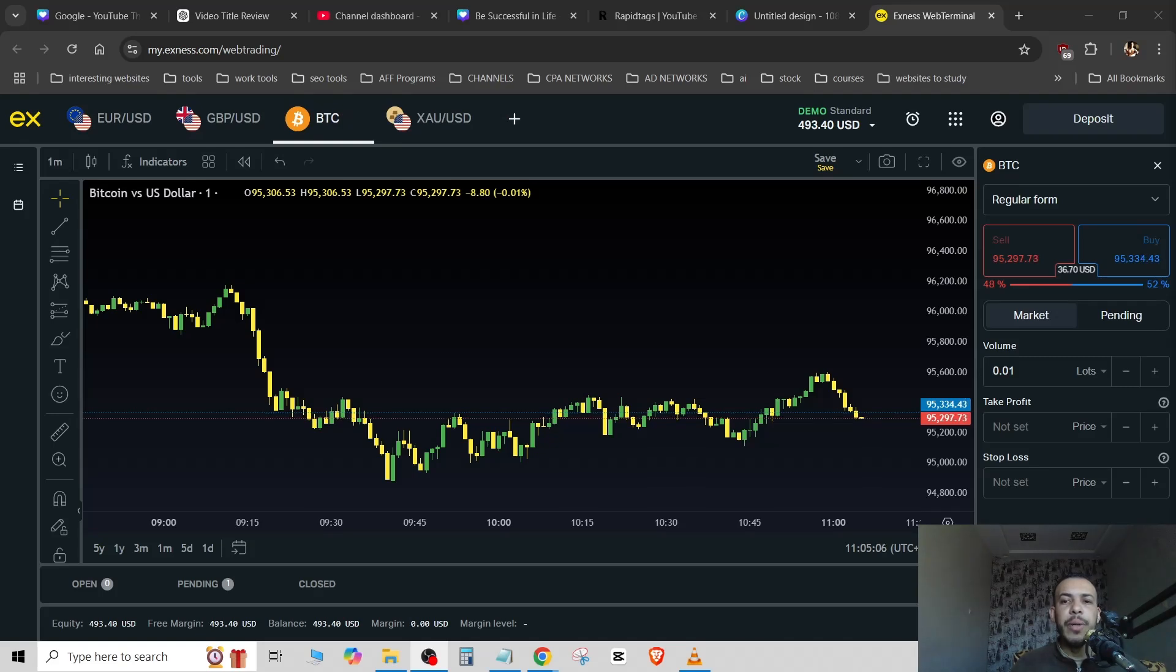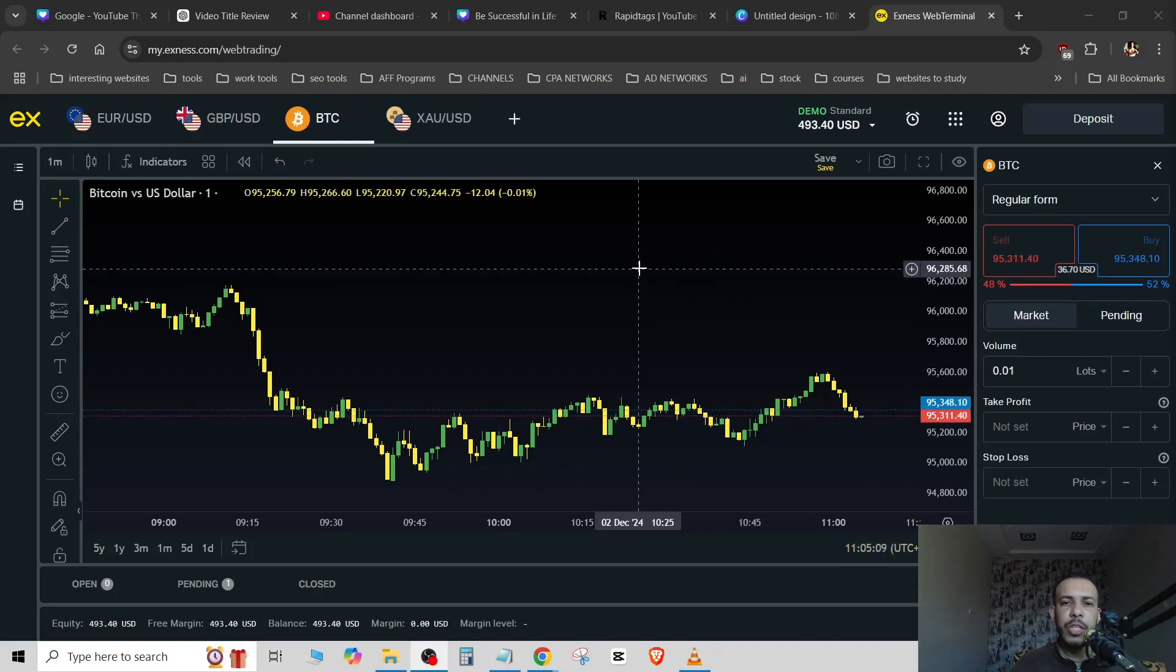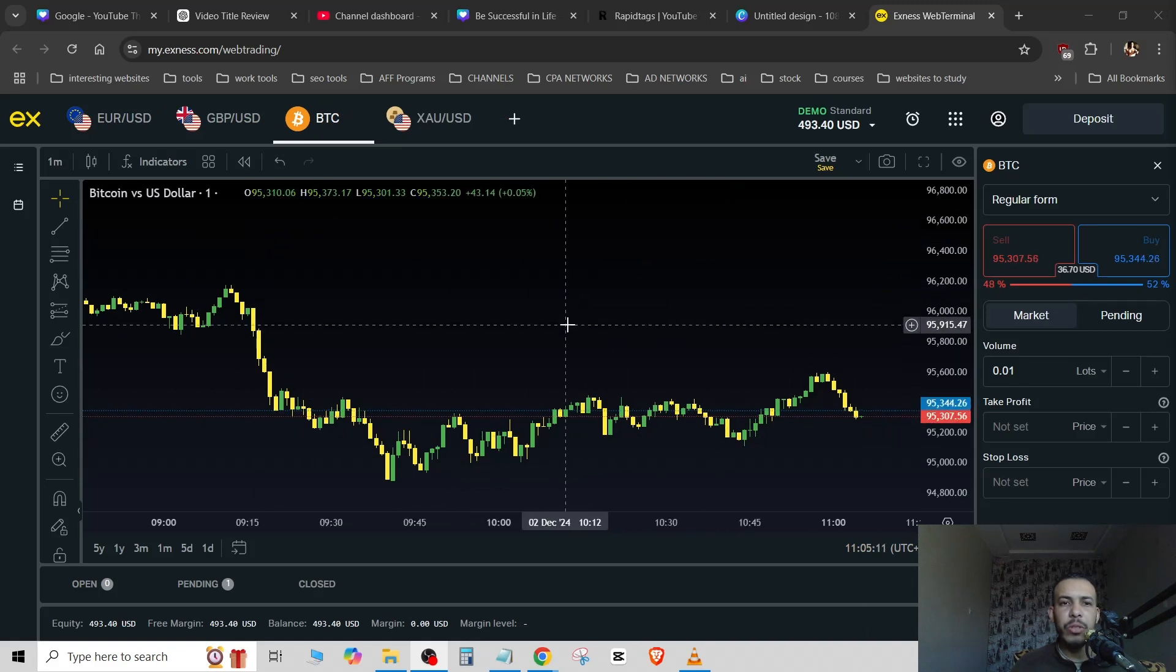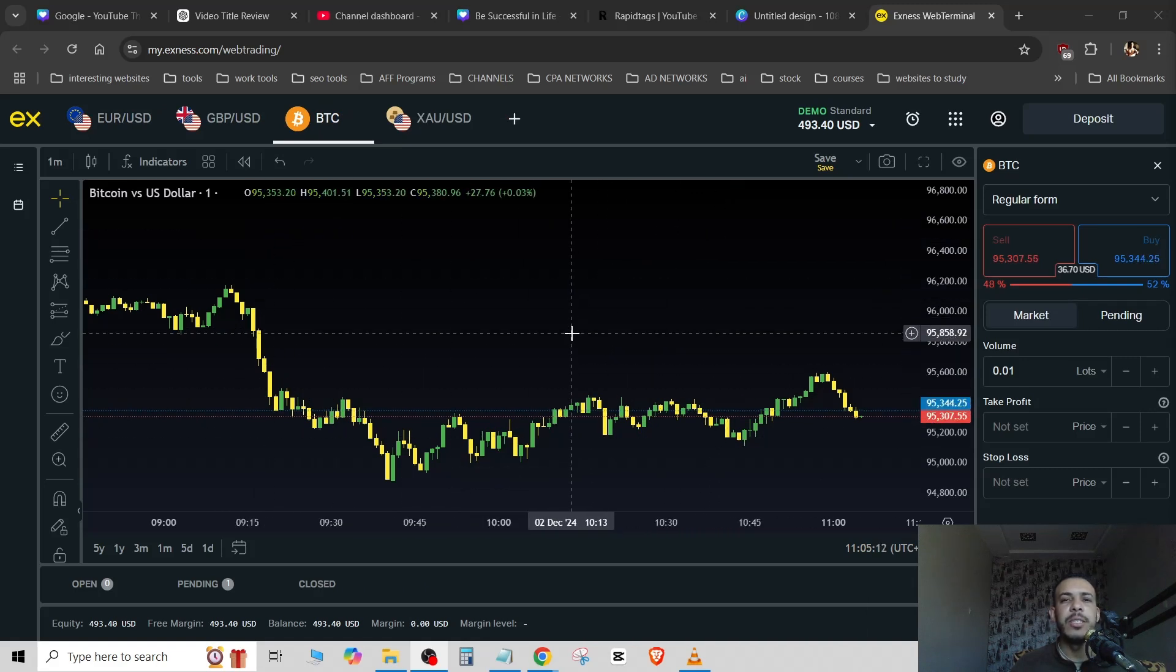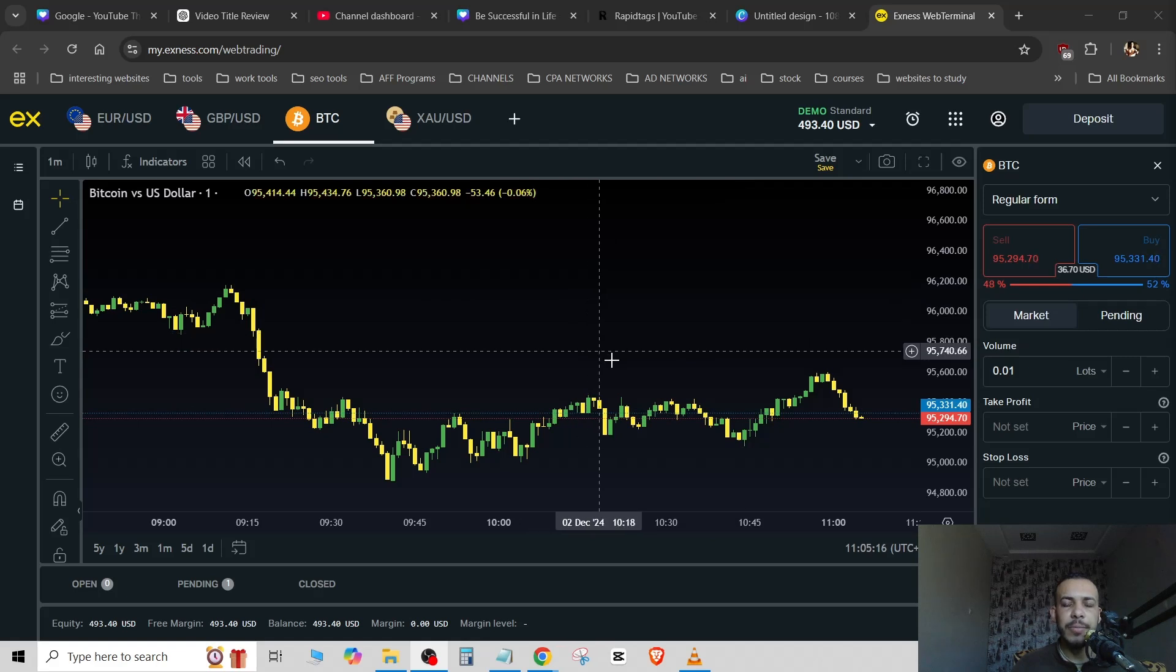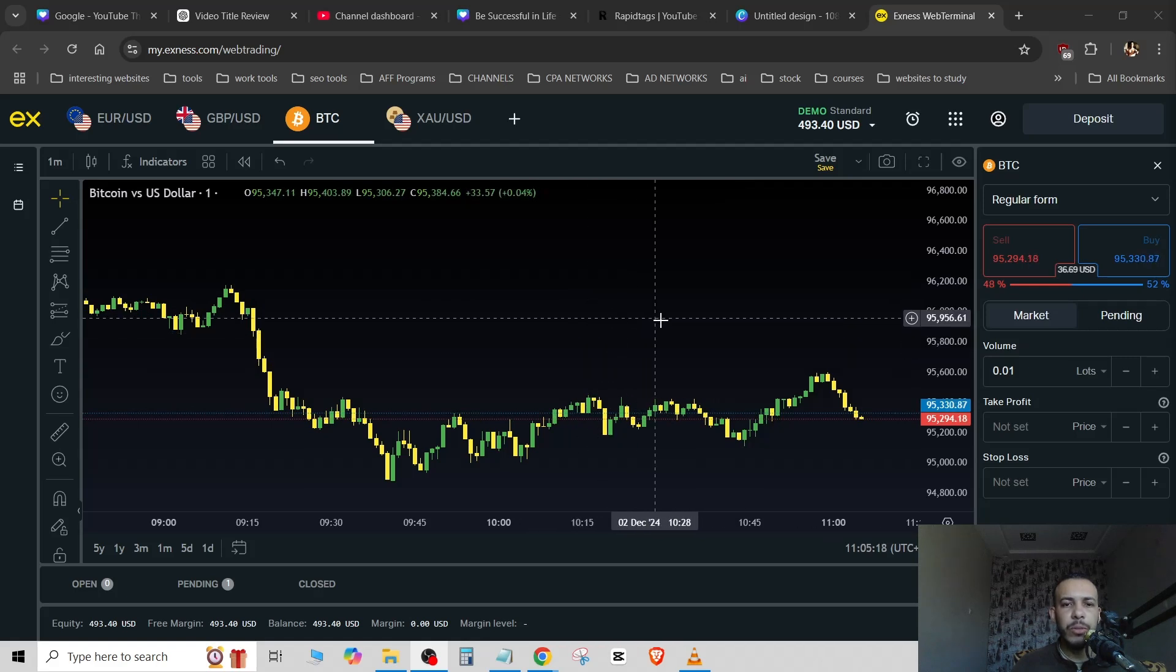Hi everyone, welcome back. So in this video I'm going to share with you how you can change the chart background color in Xness. Just follow me and follow the steps, it's so easy and simple.